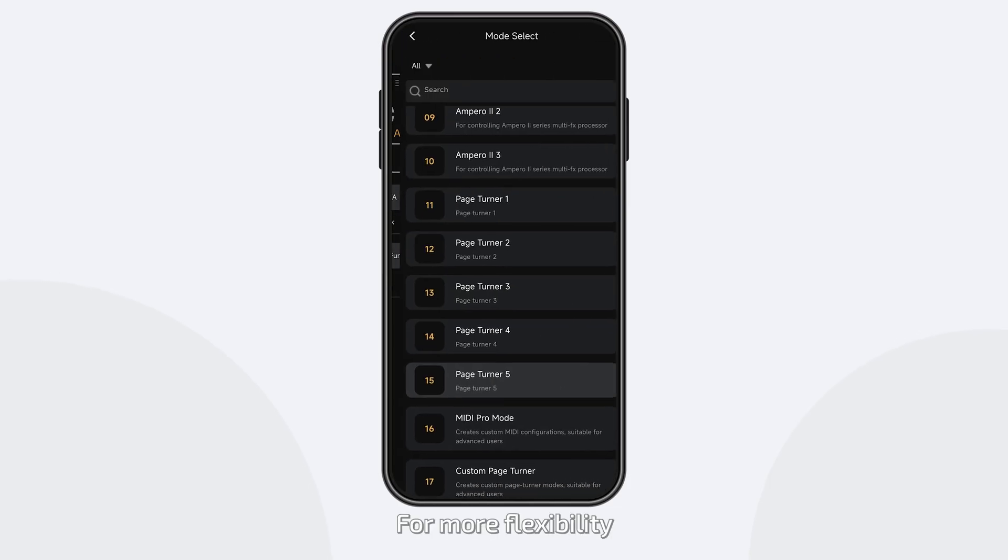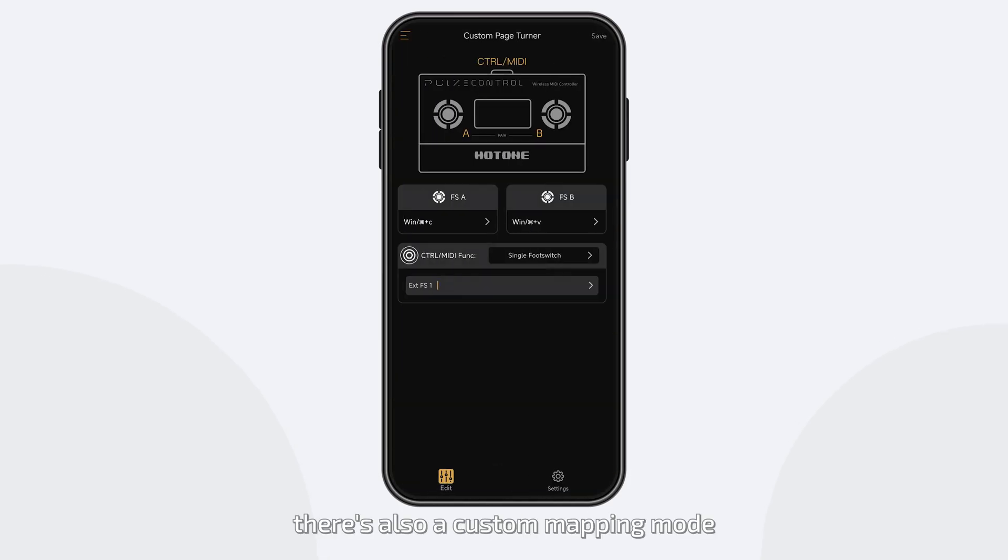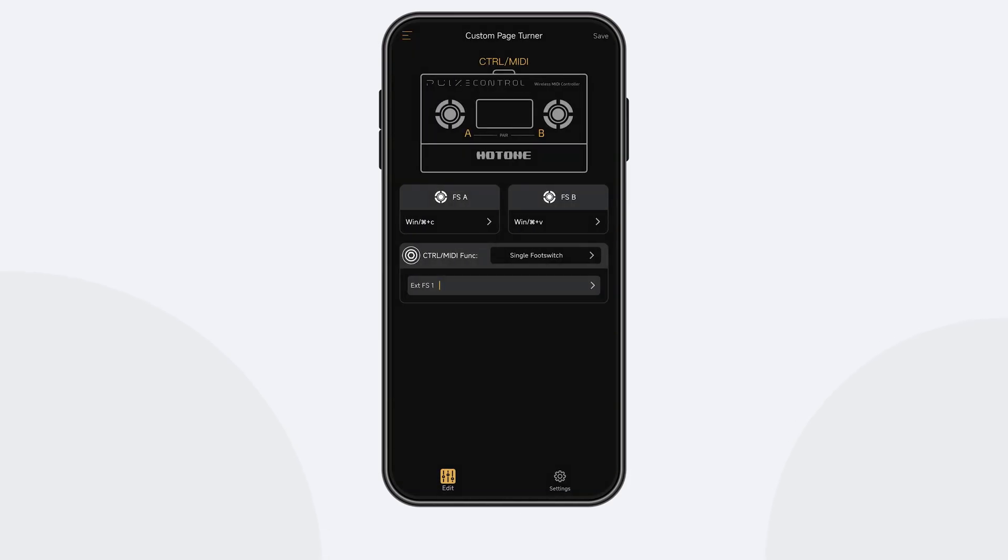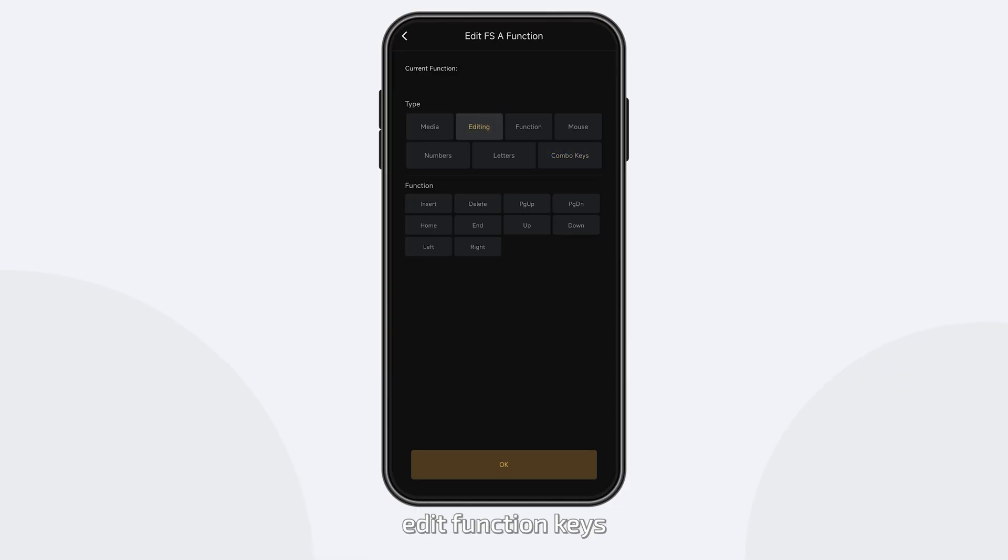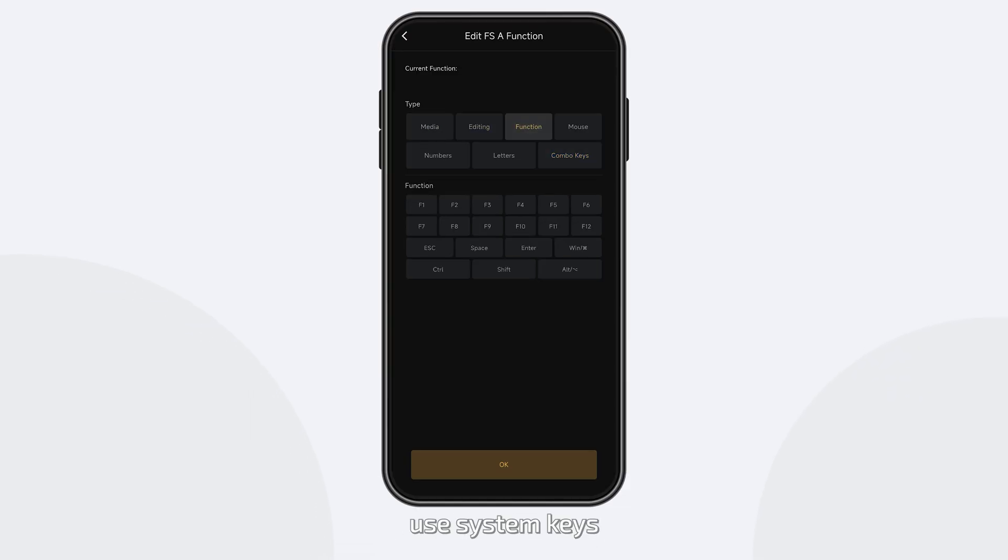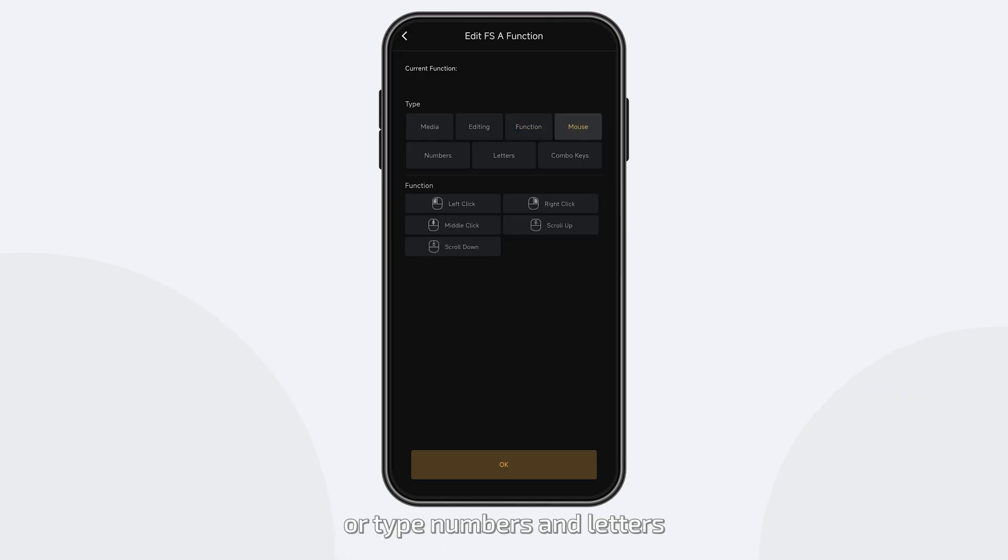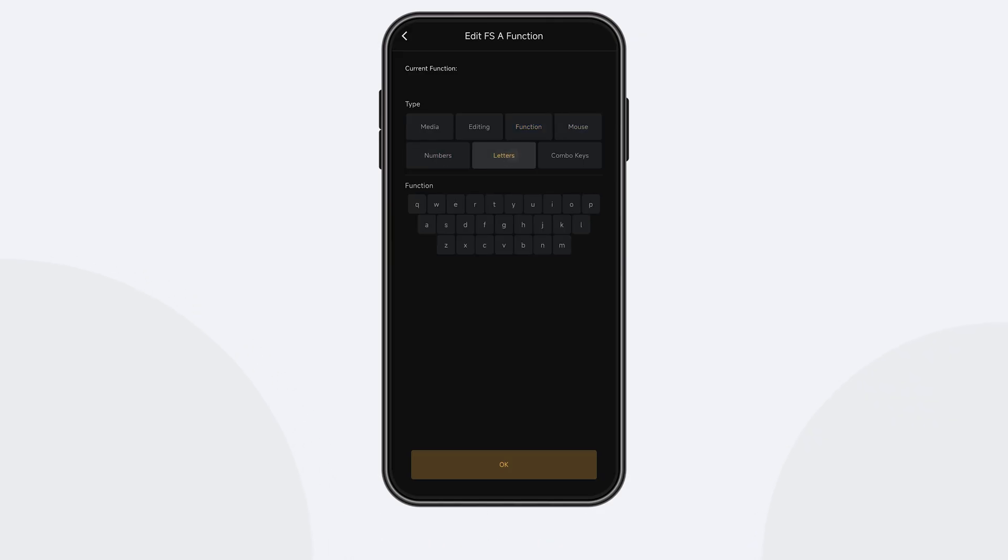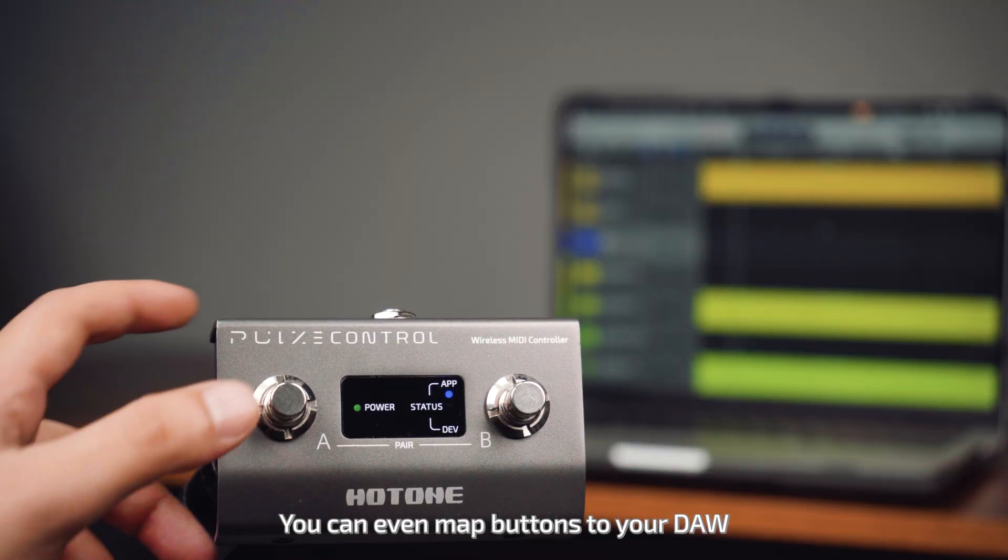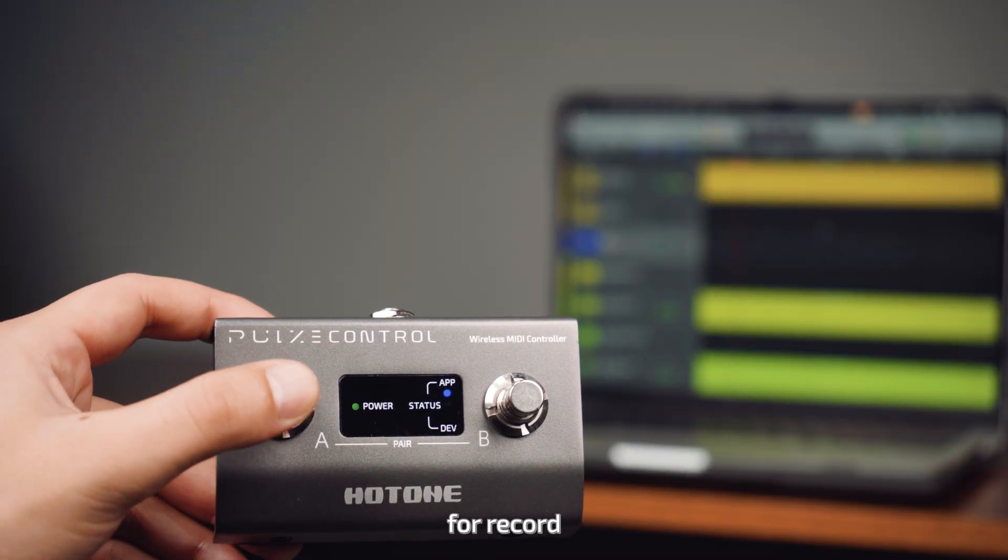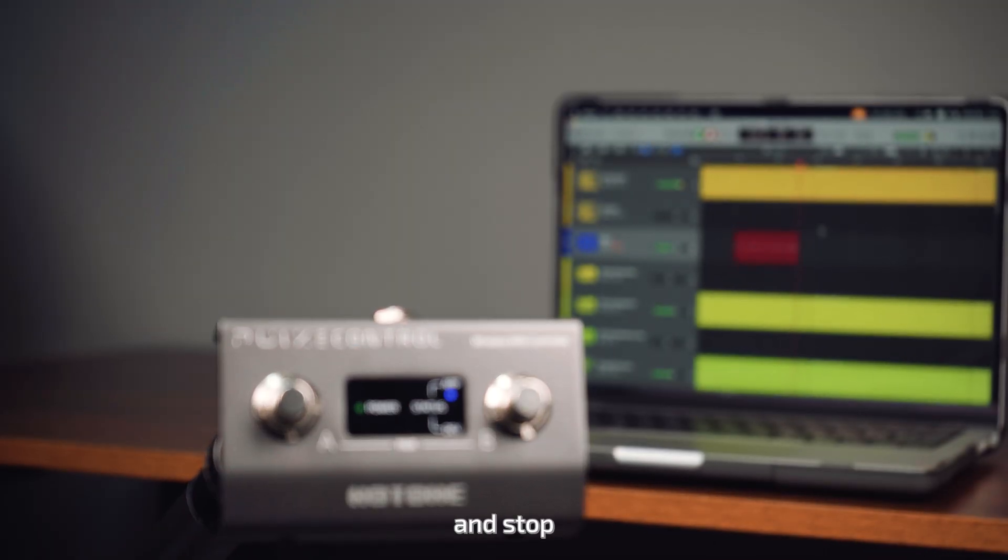For more flexibility, there's also a custom mapping mode. Control multimedia, edit function keys, use system keys, operate mouse functions, or type numbers and letters. You can even map buttons to your DAW for record, play, and stop.